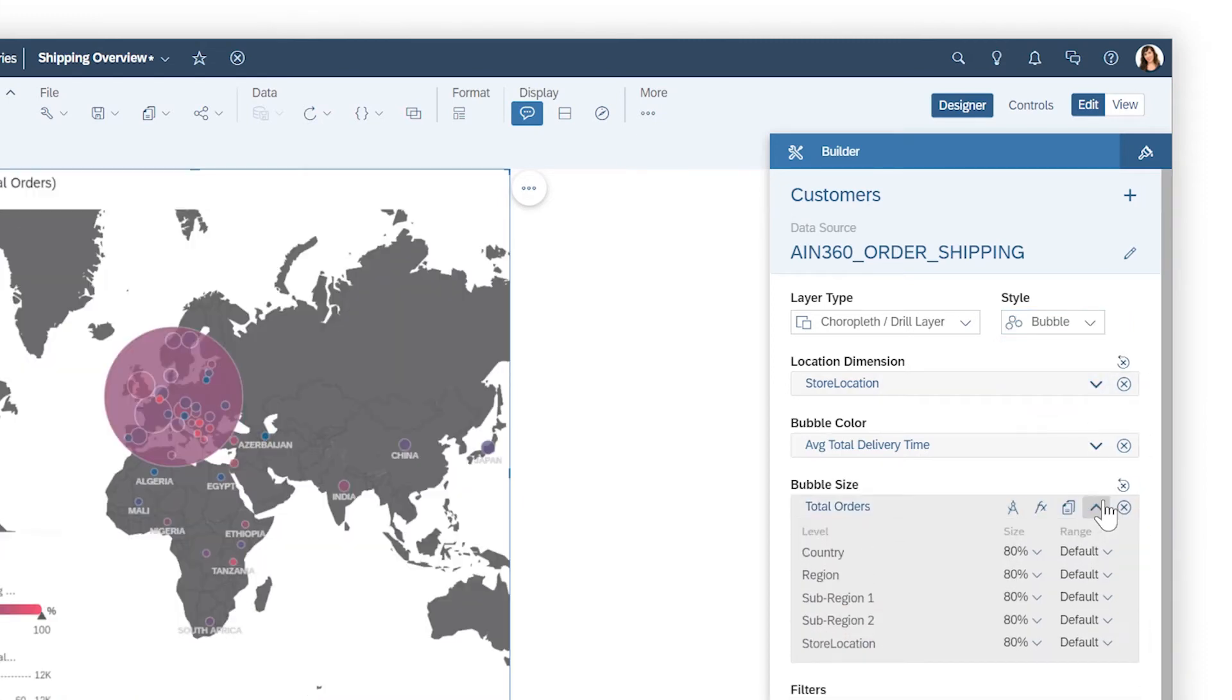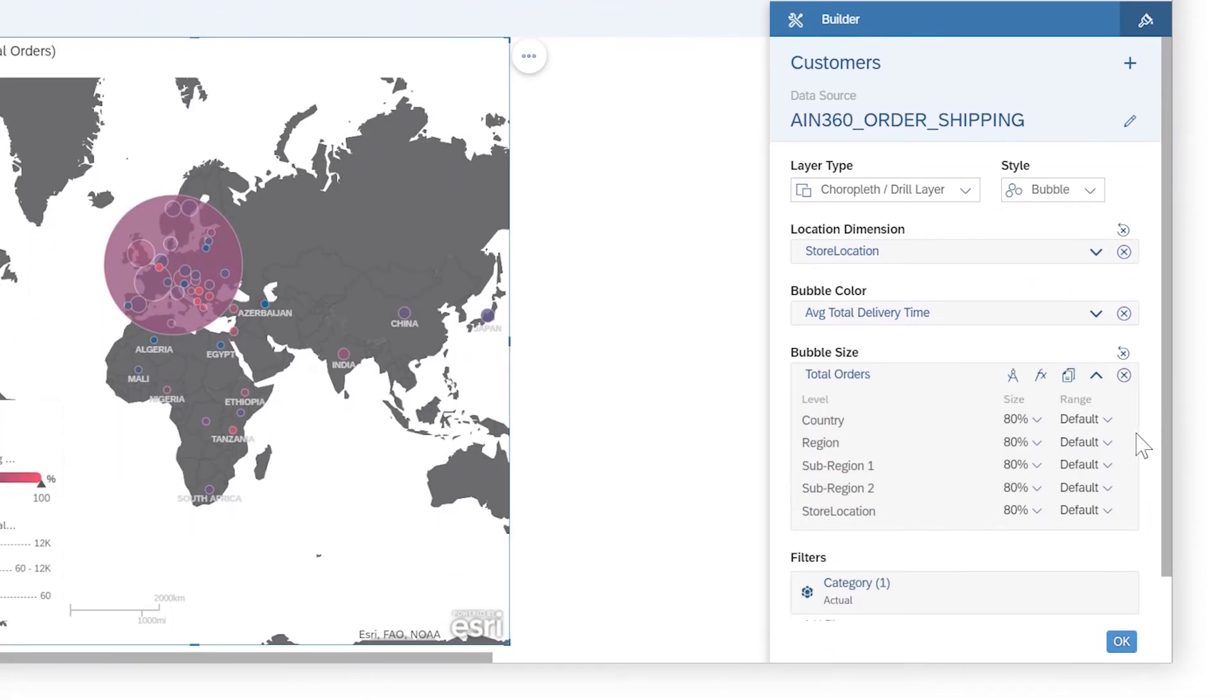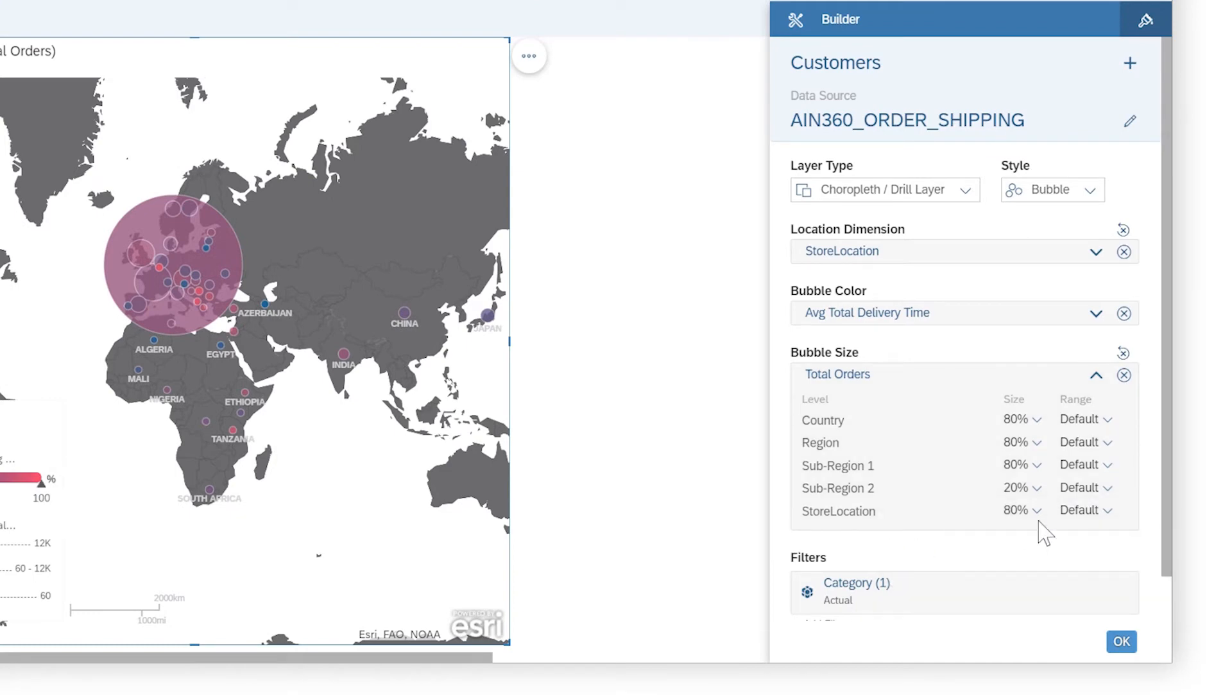Each level of the hierarchy can be customized independently by choosing the size and the range of values, either as absolute values or percentages.